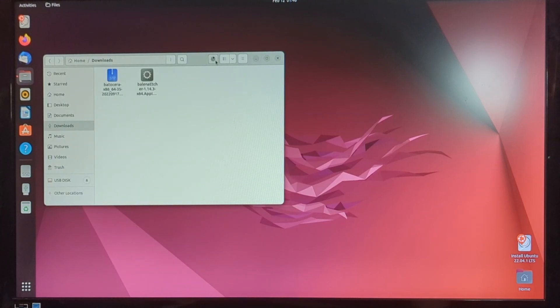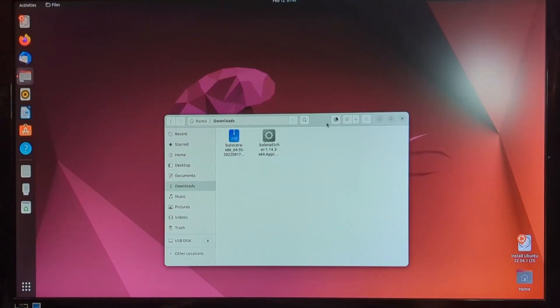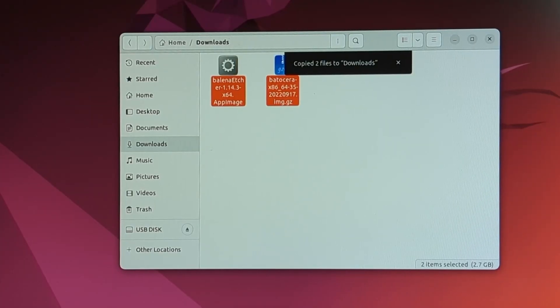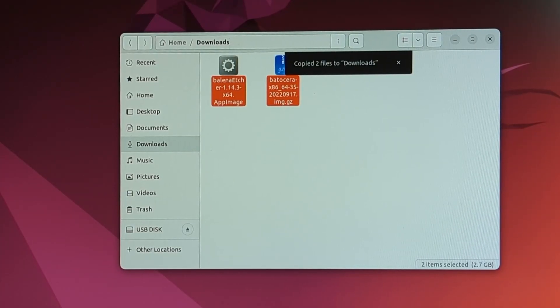And now you can see a little progress tracker up at the top of the window here. And this will take just a couple seconds to complete. All right, you can see both of the files are copied over now.